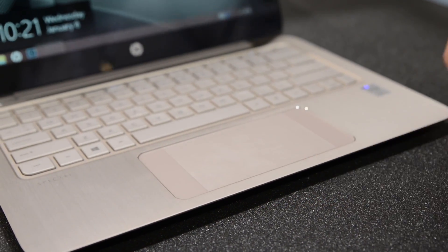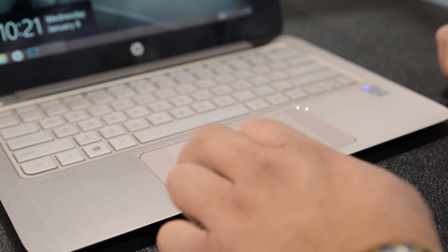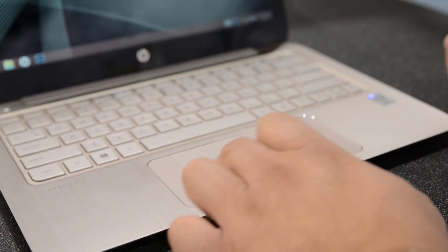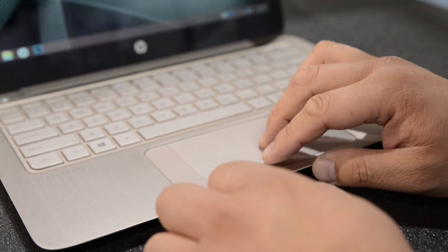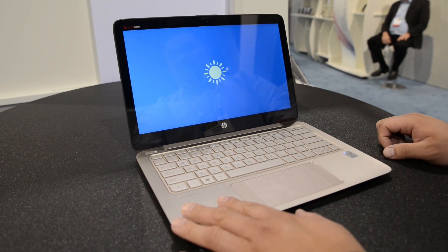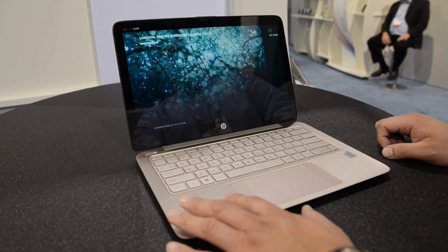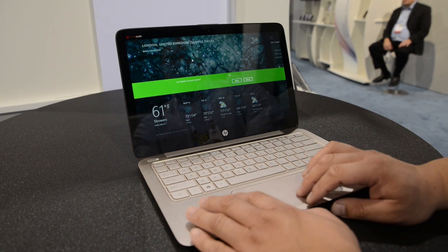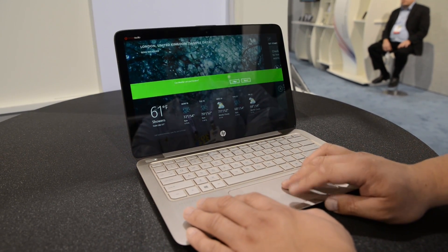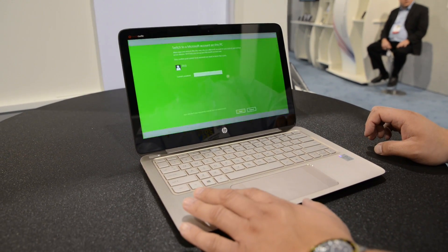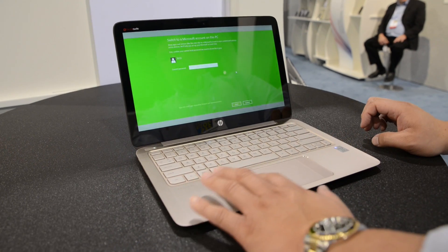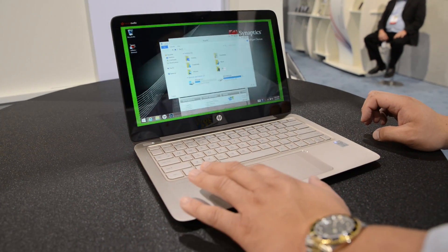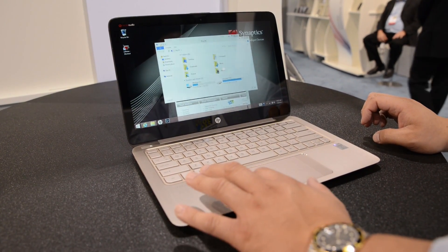This activates the charms bar. And what this does is, it switches between applications. Let's open up a few here. What we do with the left edge swipe is, you can actually navigate between different applications, make it really easy to use.